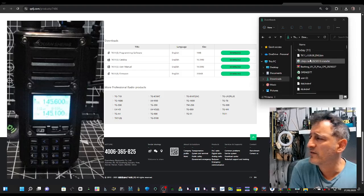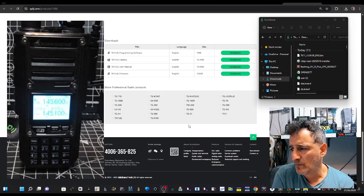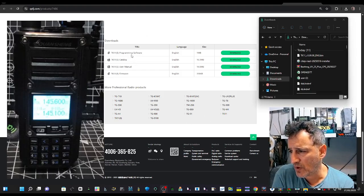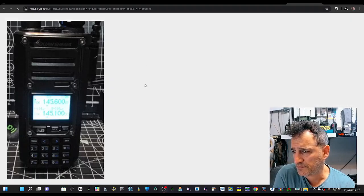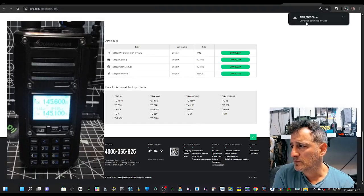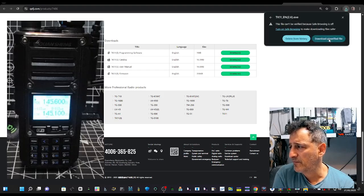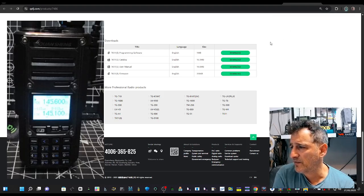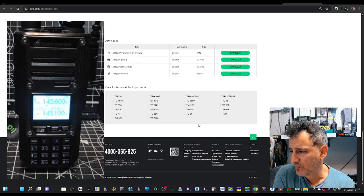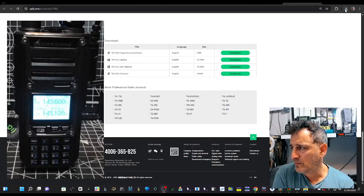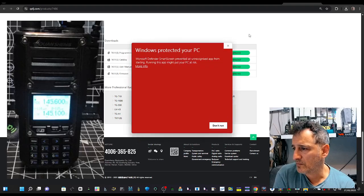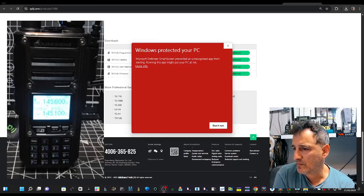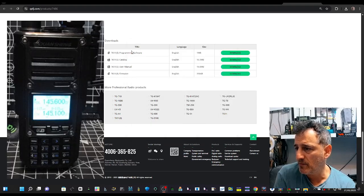Then we're going to double click software, just click here download and verified, click here run anyway.